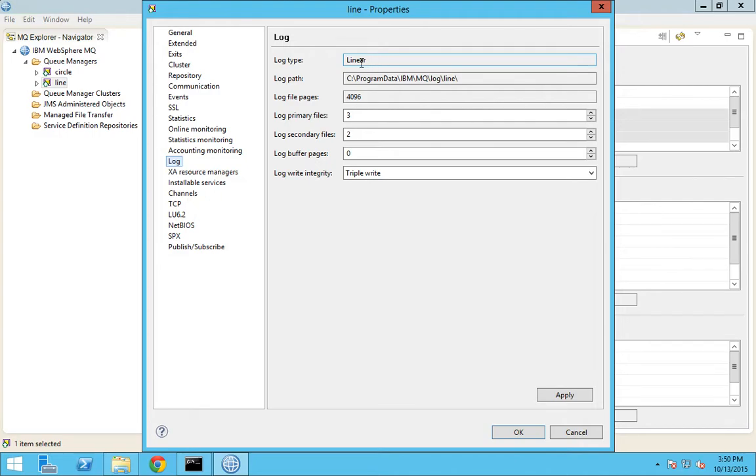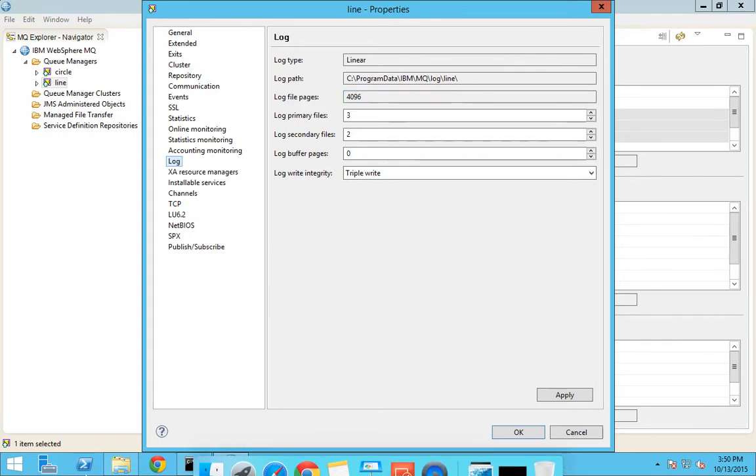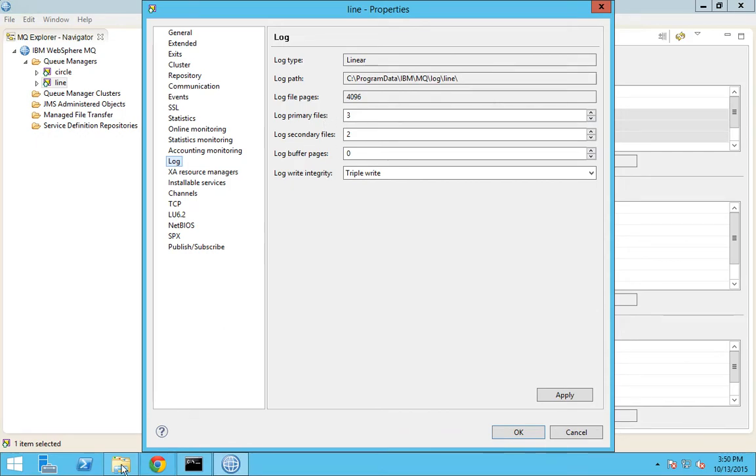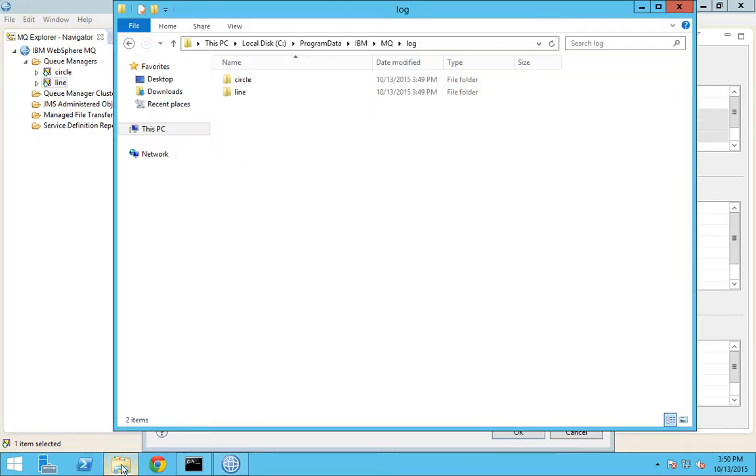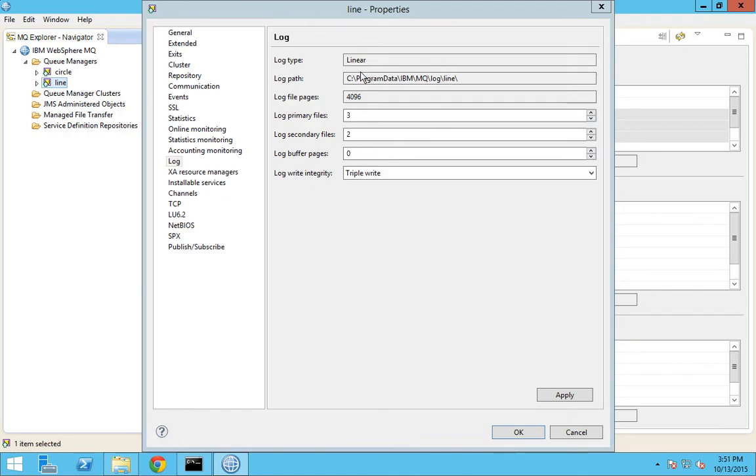You have another parameter called log file pages. I'll show you what this means. Before that, I will show you the primary logs that are created for this queue manager. You can see what is your log path. This is the path in which your log files will be created.